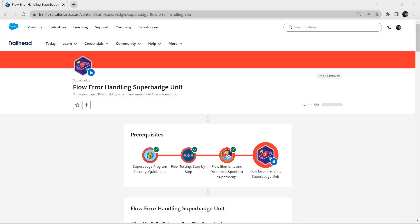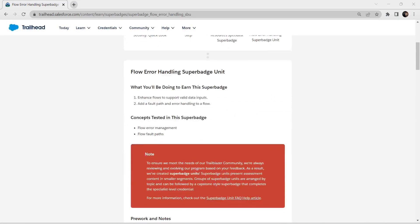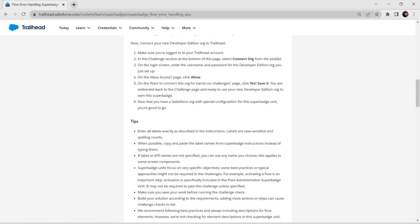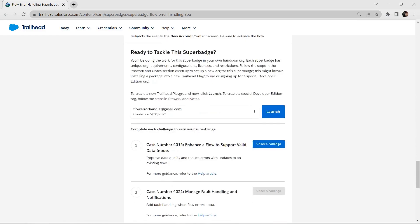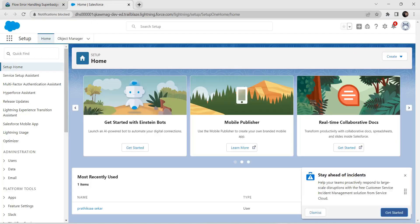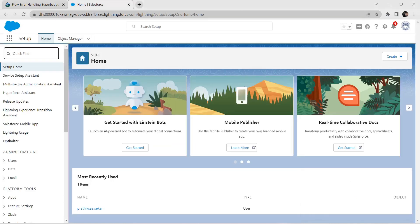Hello guys, welcome back to our channel. Today we are here with an interesting superbadge — the Flow Error Handling Superbadge unit. Let's take up this challenge. This superbadge also needs a special developer edition organization to be connected with. As I have already completed that step, I'm directly going to launch the challenge. If you have any queries regarding how to connect with the developer edition, a video has been already posted in our channel — I'll provide the link in the description.